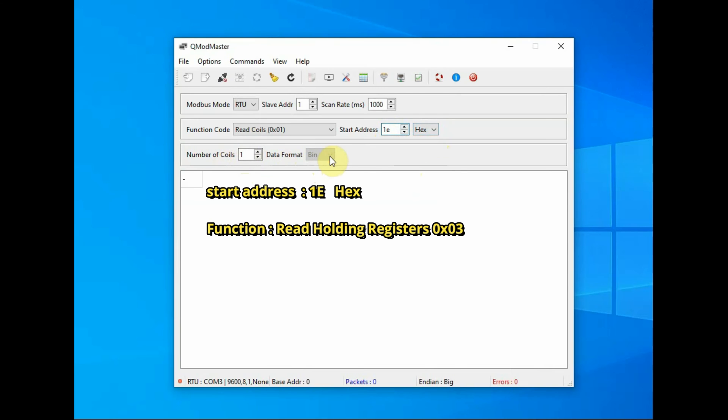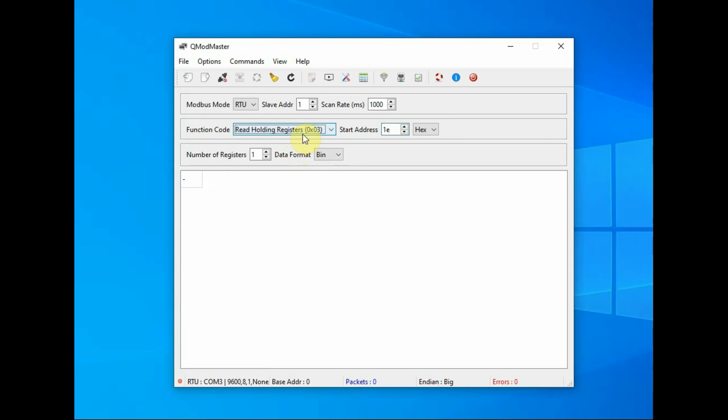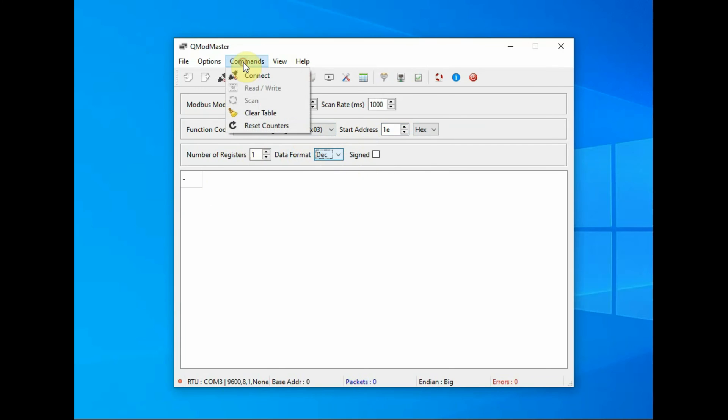And then the number of registers is 1 as we are going to read only the one value of nitrogen, and the data format is decimal so it will directly display in decimal.